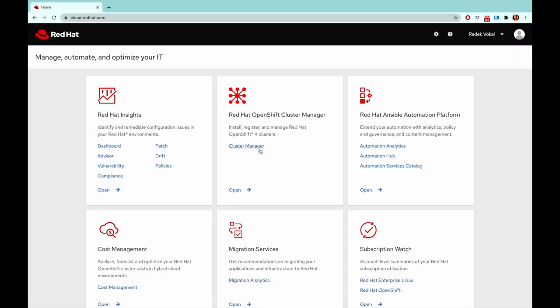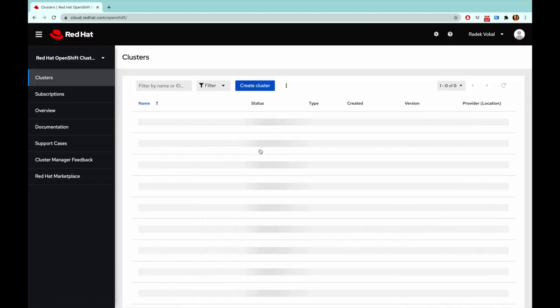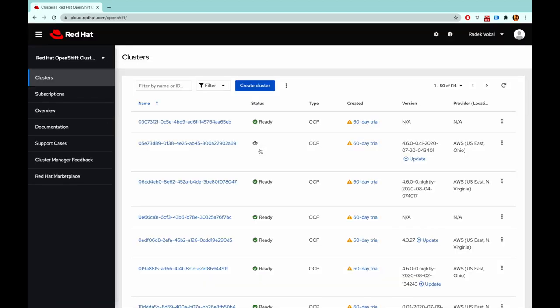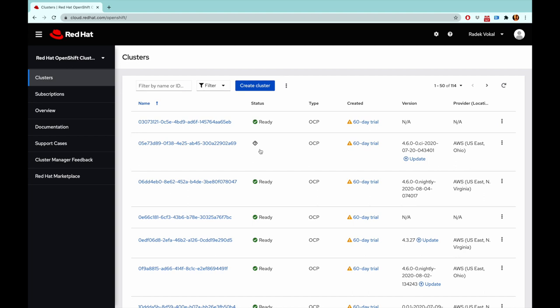After logging into OpenShift Cluster Manager, you will see the list of clusters that you ever installed or subscribed. As you probably know, OpenShift Cluster Manager is used to provision new clusters, but also to review subscriptions, do basic management of clusters including updates, and you will also have an overview of all your installed clusters.